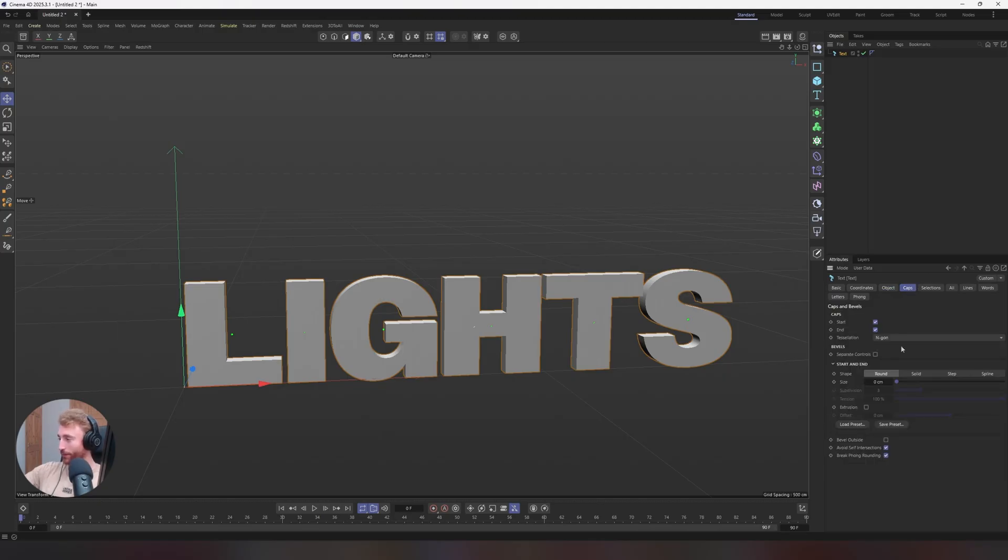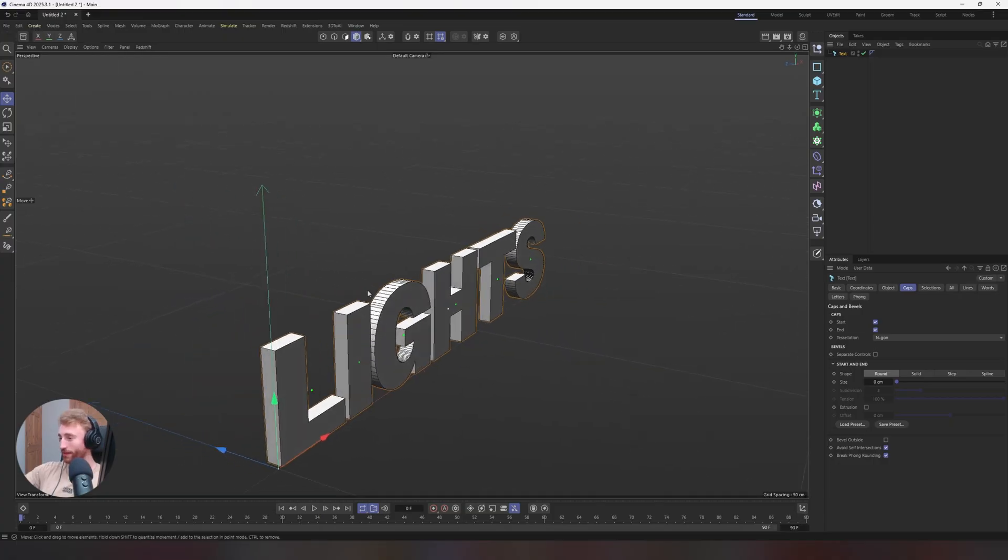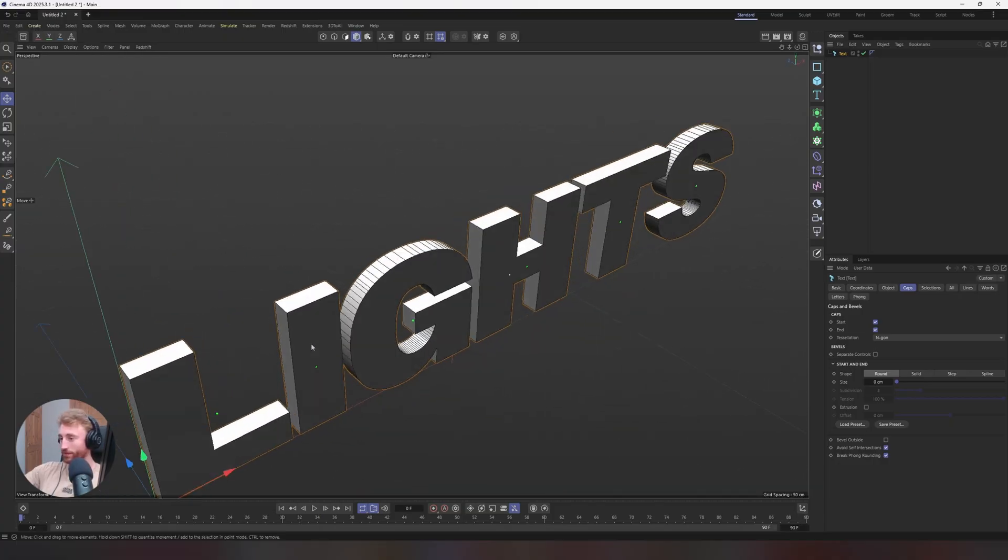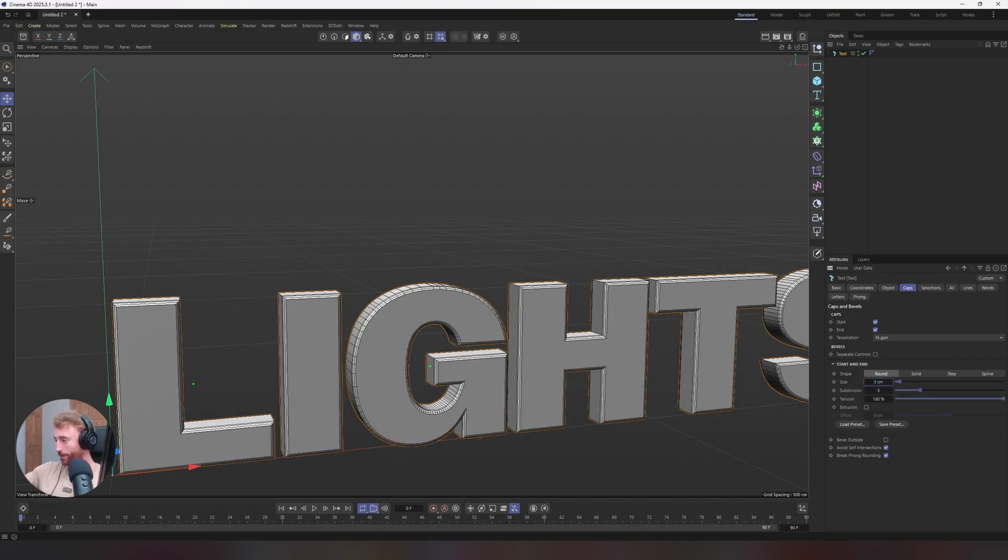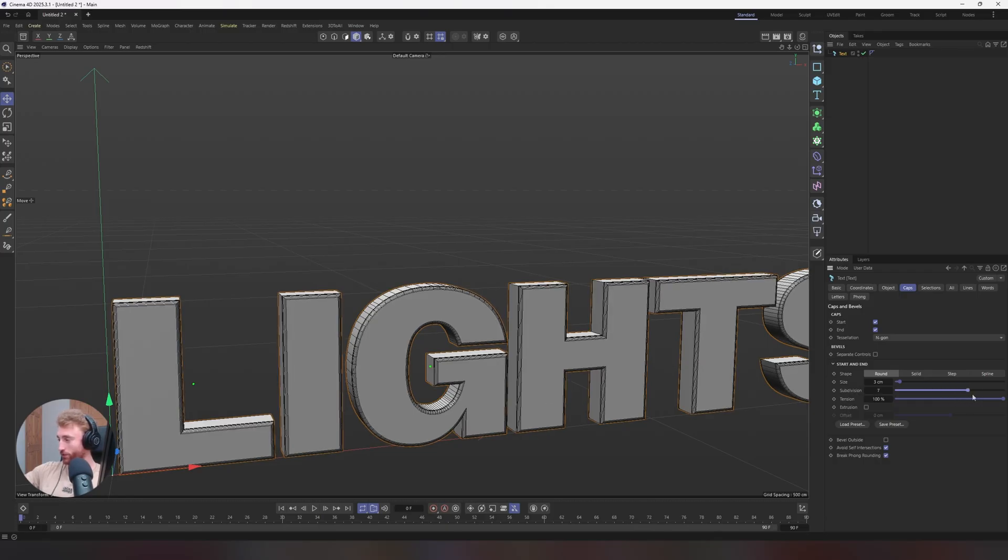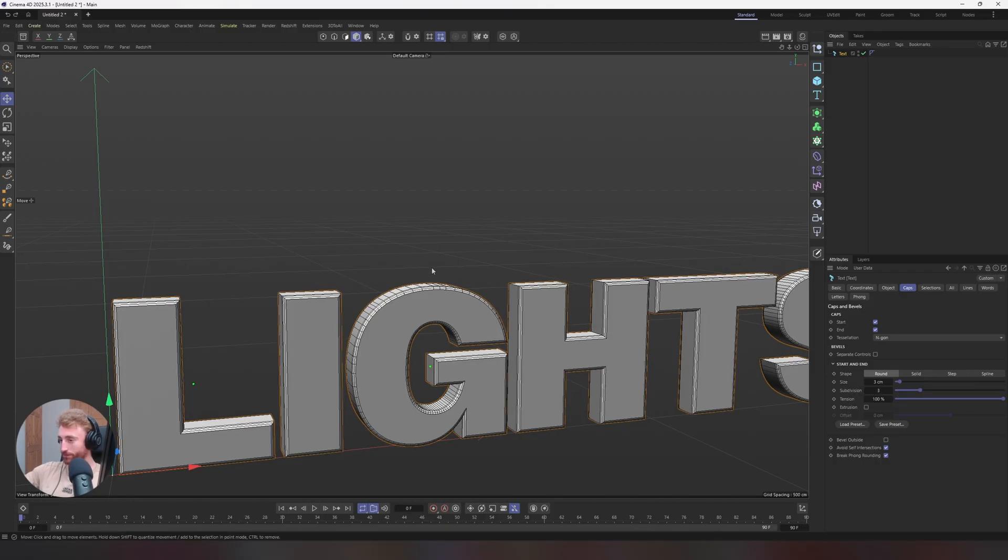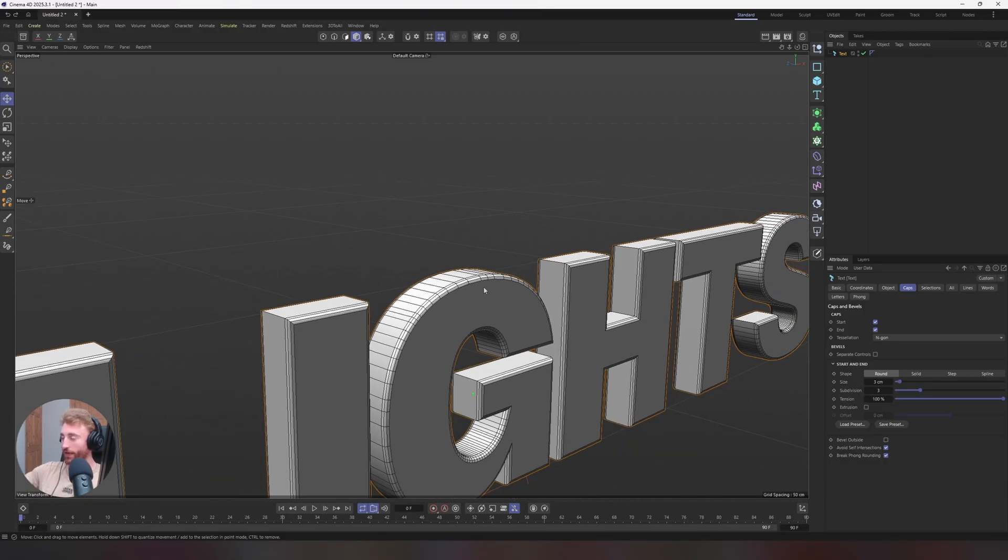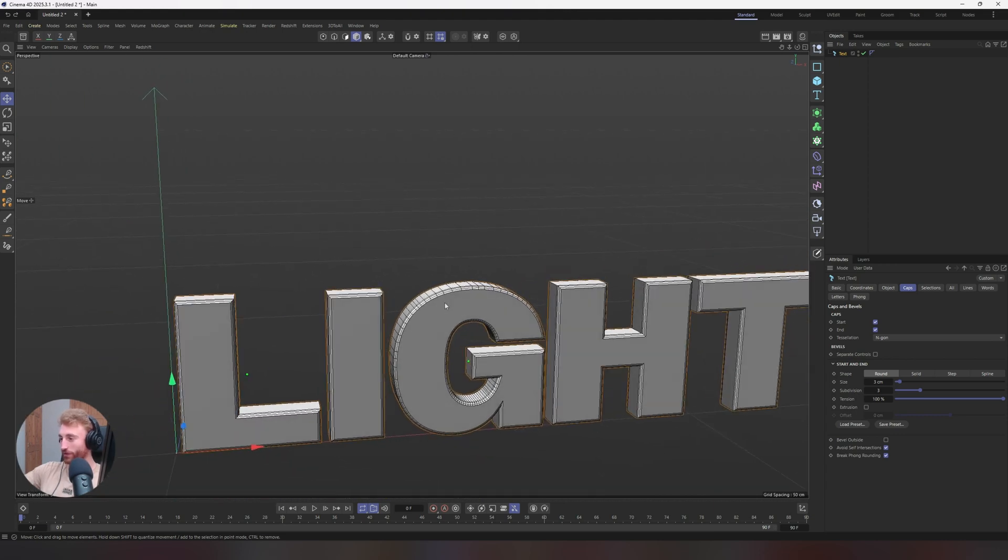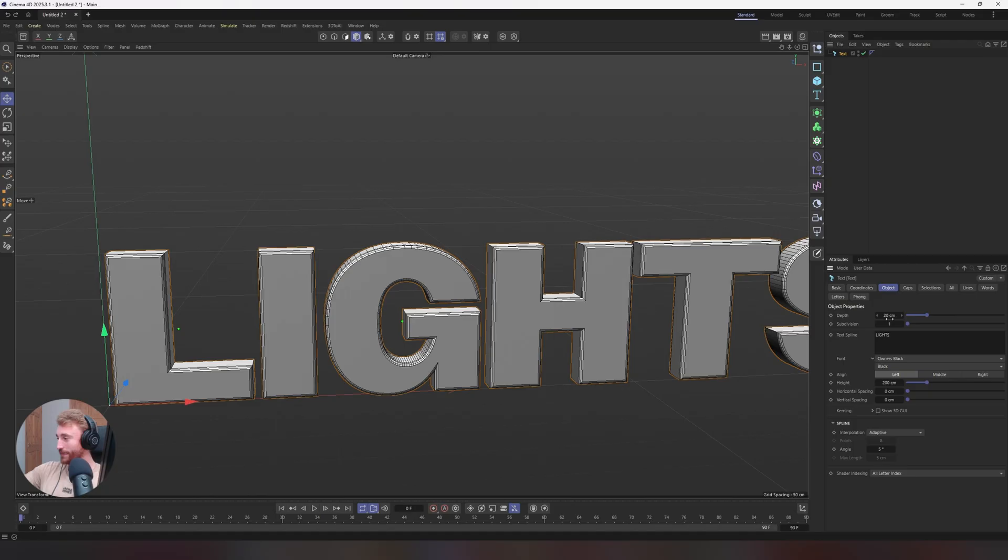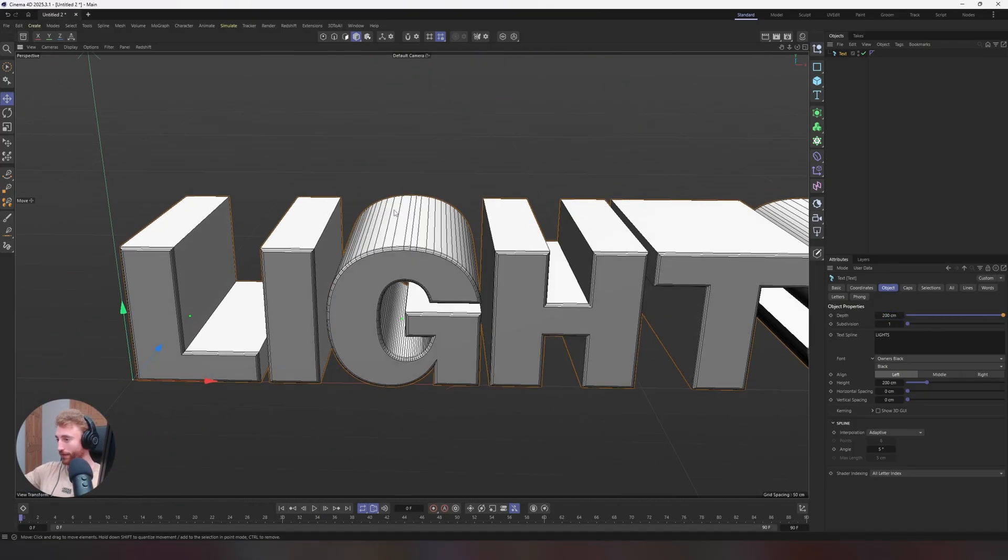It'll have a nice curve to it, which brings me to my next bit, which is the caps panel. First off, go to display and turn on shading with lines so you can see the topology of this text object. Put the rounded maybe to three there. And you could up the subdivision here to give it more curvature if you see fit. But we just want that curve on the edge. So the light catches it and you'll get a nice reflection or shimmer. We're going to put the depth of text to 200.